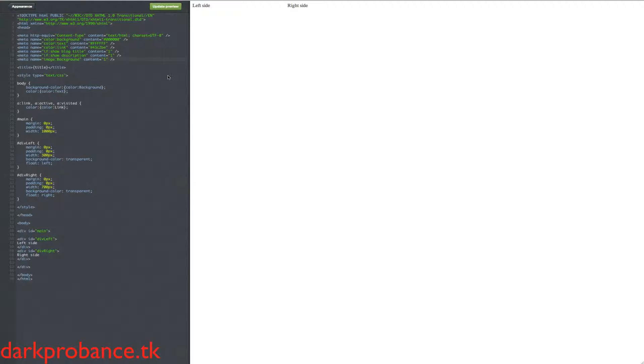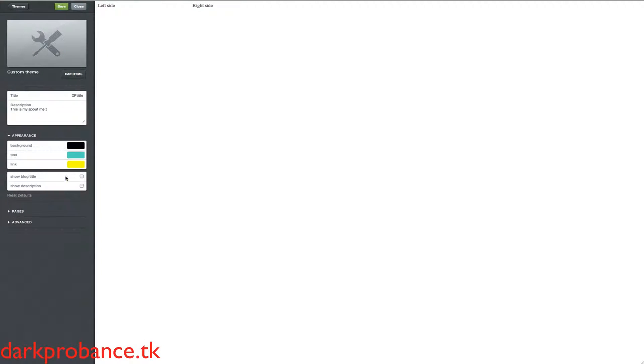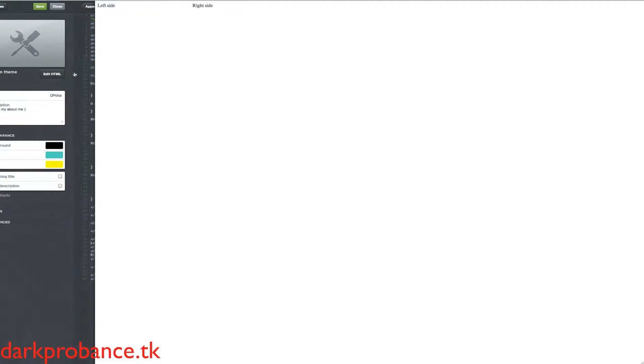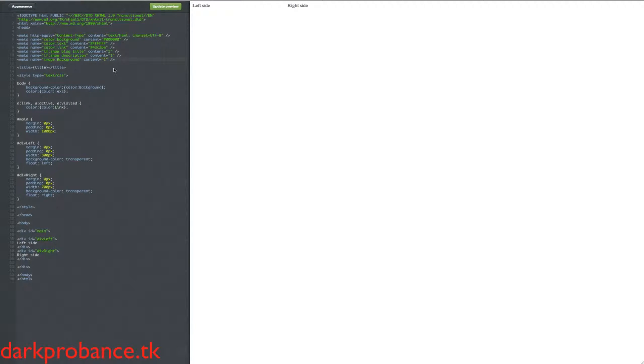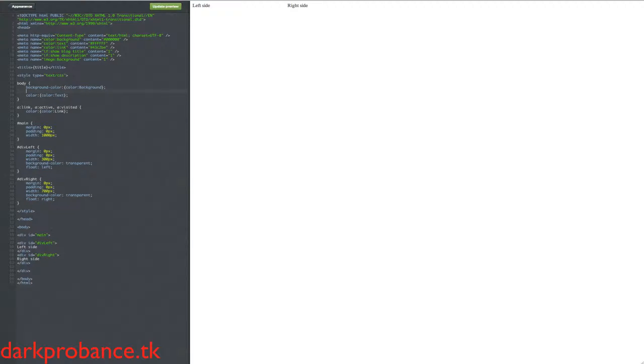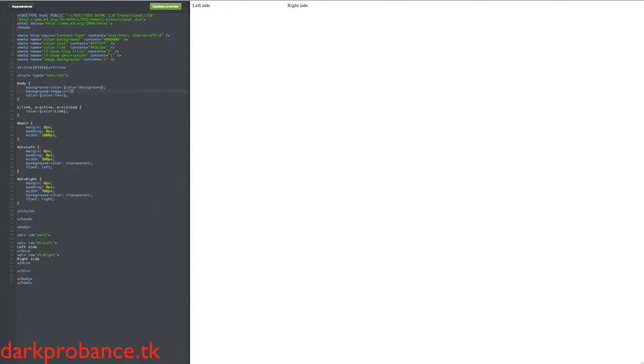So basically this is the meter code for the background image that will be a thing to upload it. We need to put it in the body tag where the body background color is. So we write background-image, column, URL, and then we go a bracket and then the curly bracket and then go image.